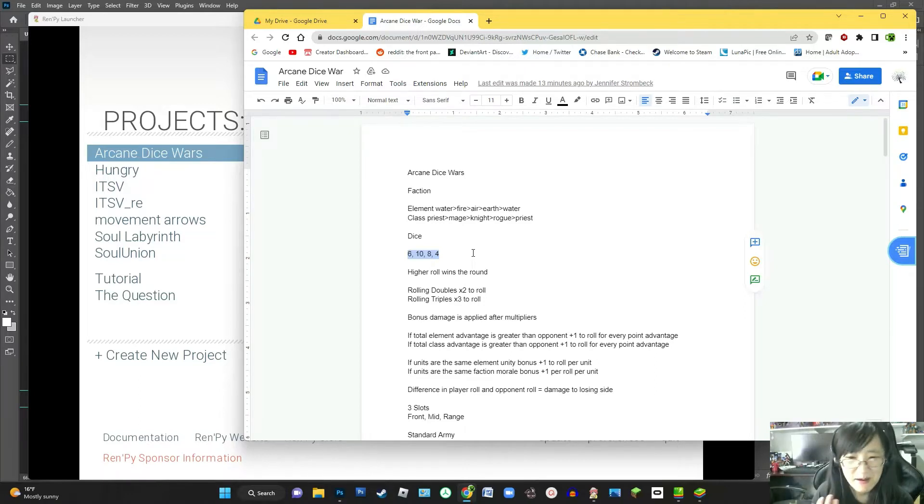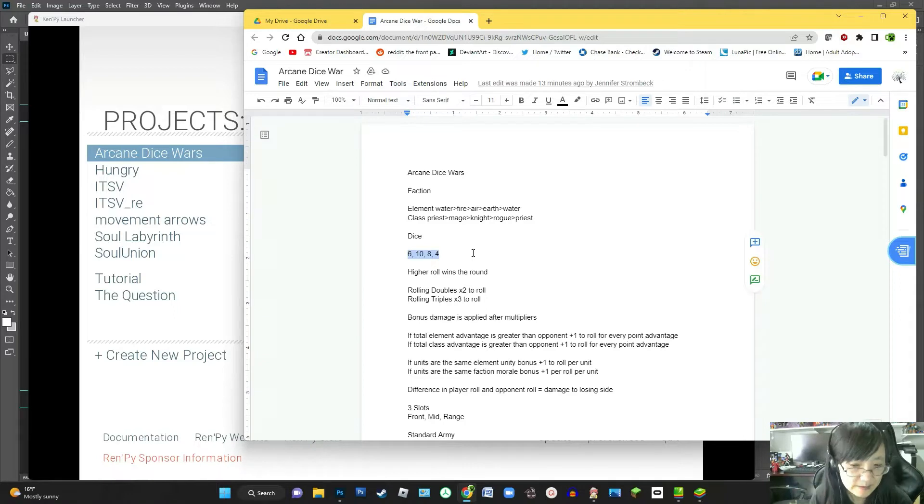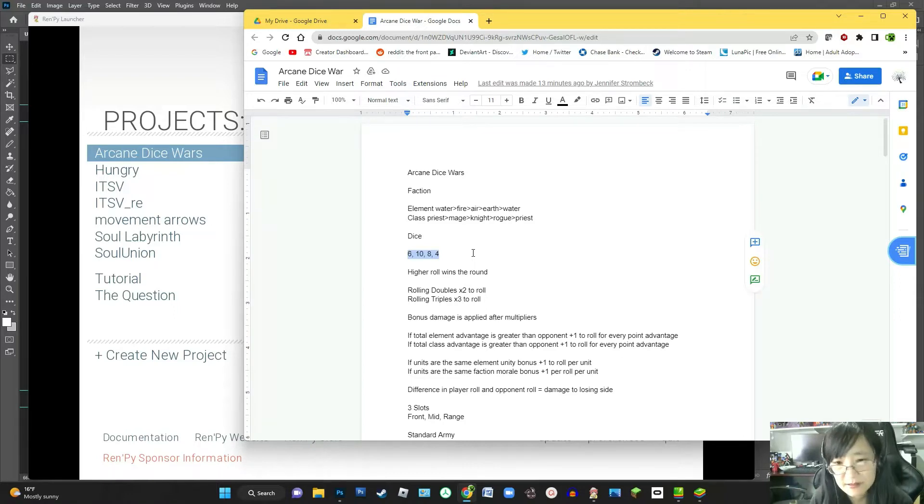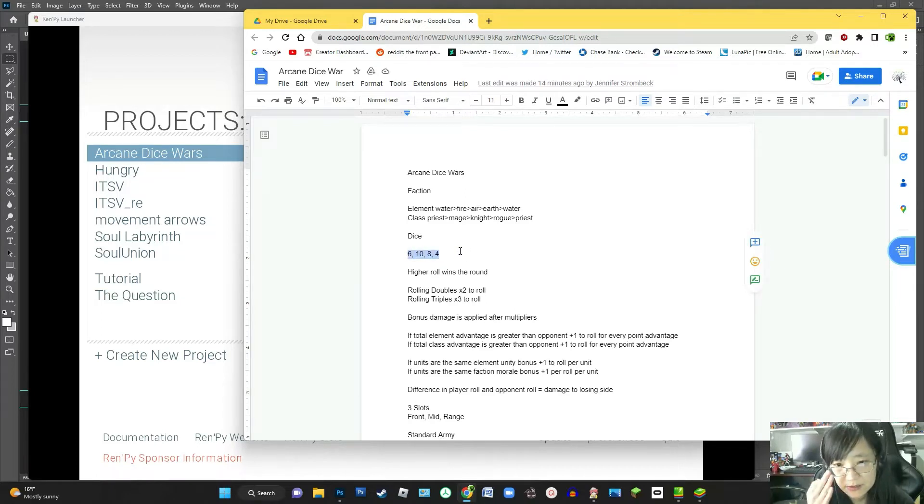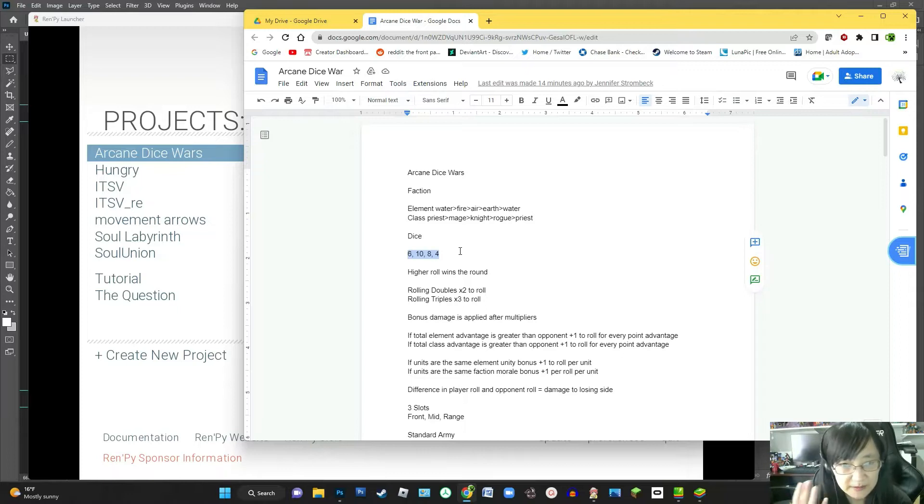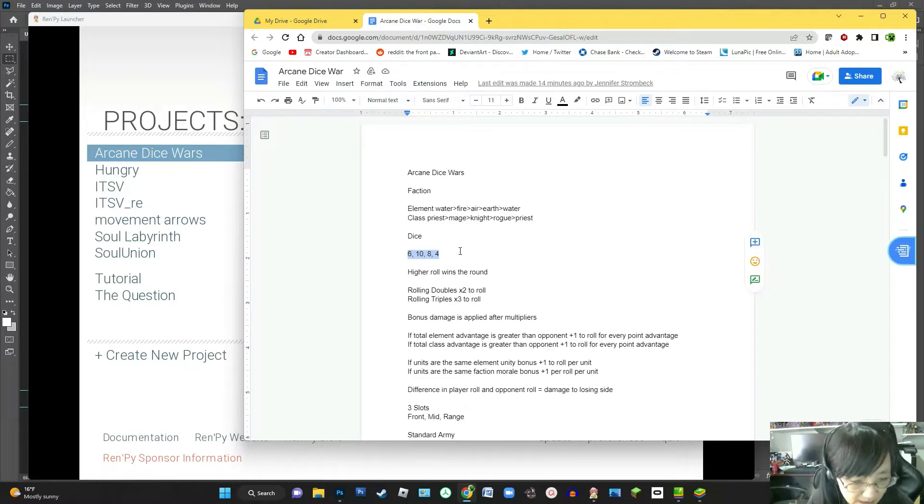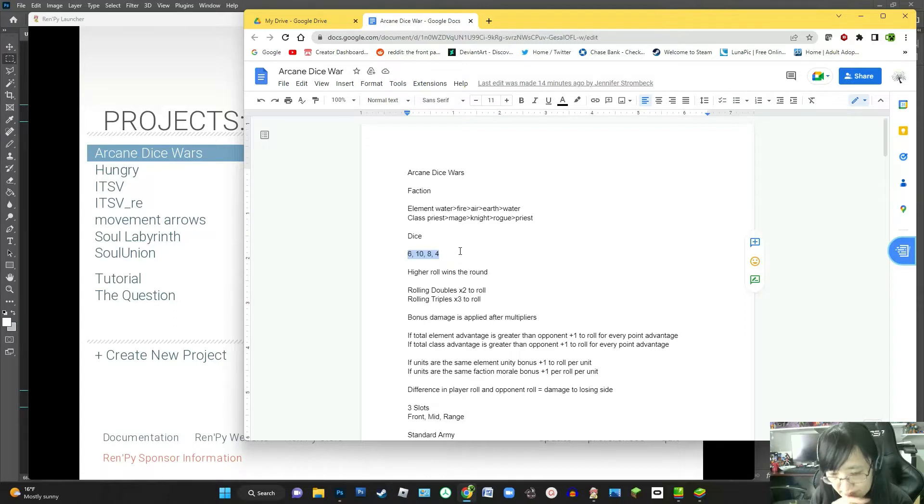And then I wanted to give these units again three different properties. That would help influence, either give them an advantage or disadvantage in certain combat situations.